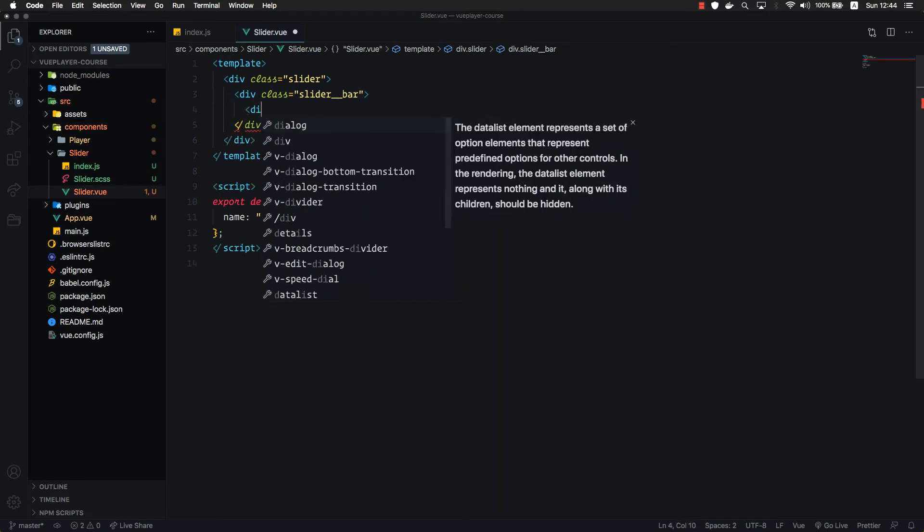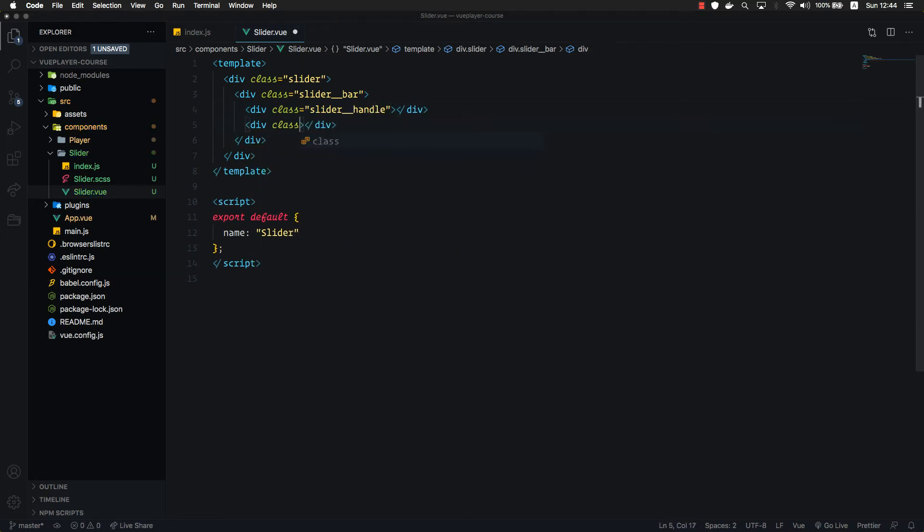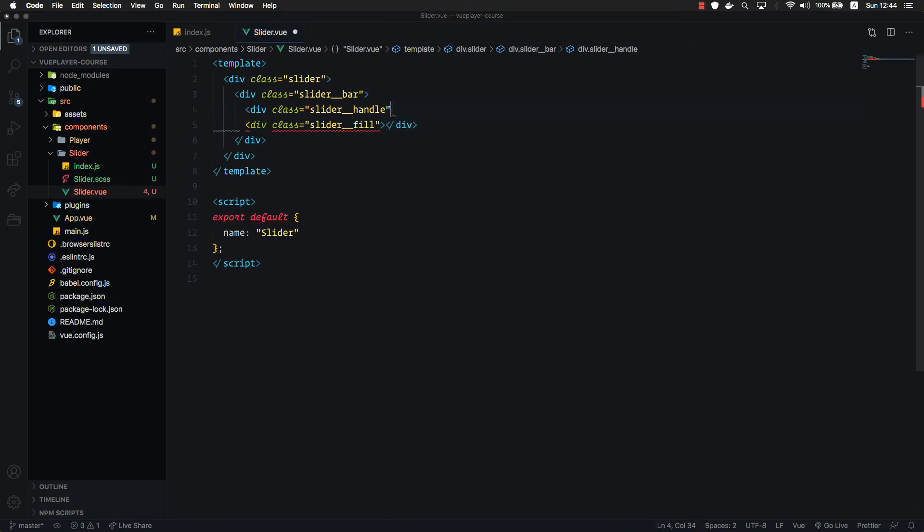Inside the bar we have the handle. Let's give it a class of slider handle. And down here we're going to create the fill. Let's give it a class of slider fill. By the way, we can self-close these div tags if they don't have any content inside.